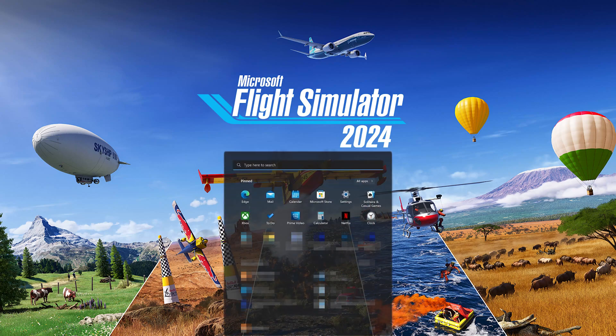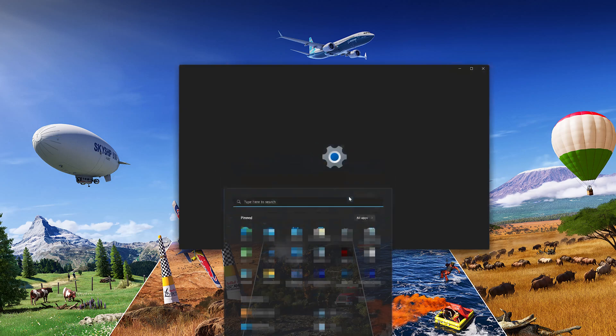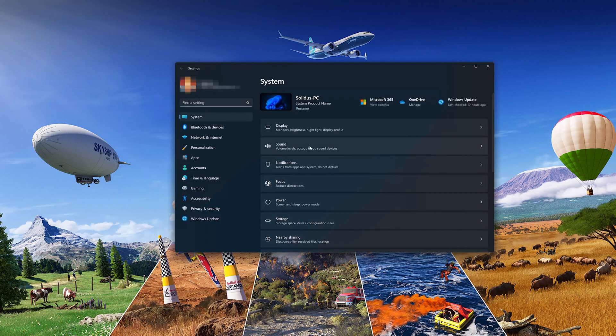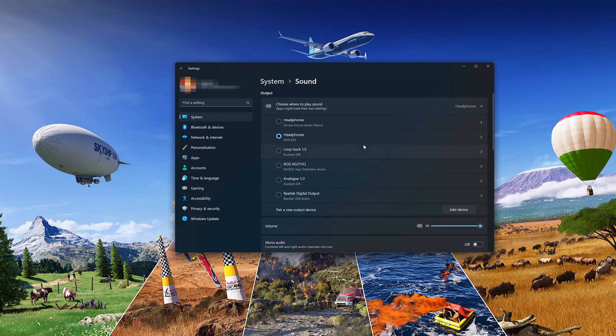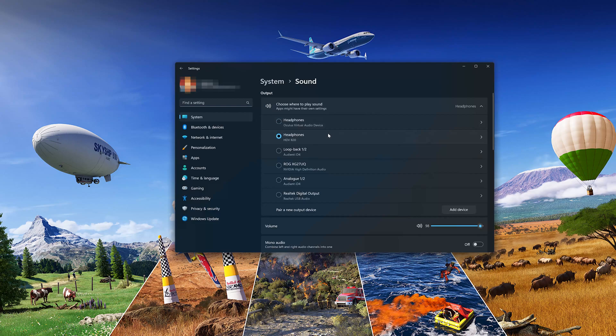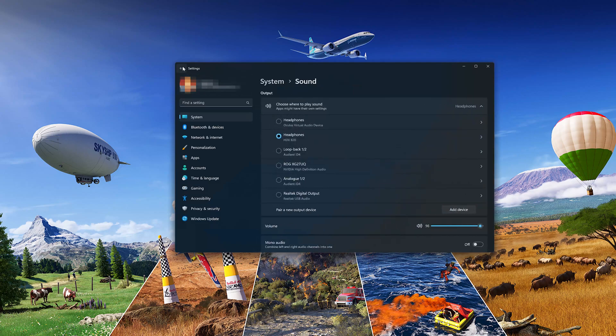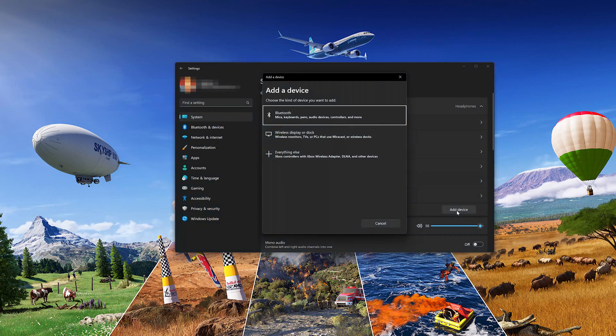Open your Start menu and open Settings. Click on System, then click on Sound. Locate the Output Section where you can select your default audio device. You can also double-click your audio device to check if it is enabled and allowed to work. You can also click on Add Devices if your audio device is not listed.